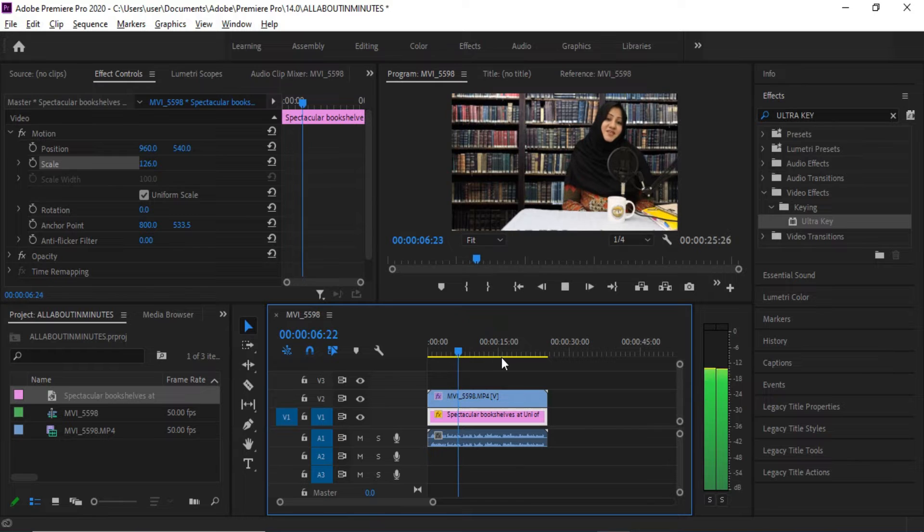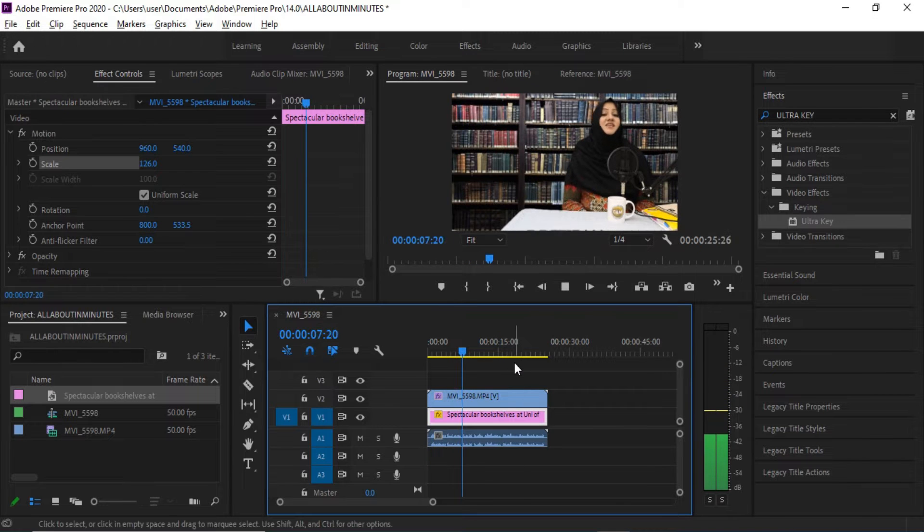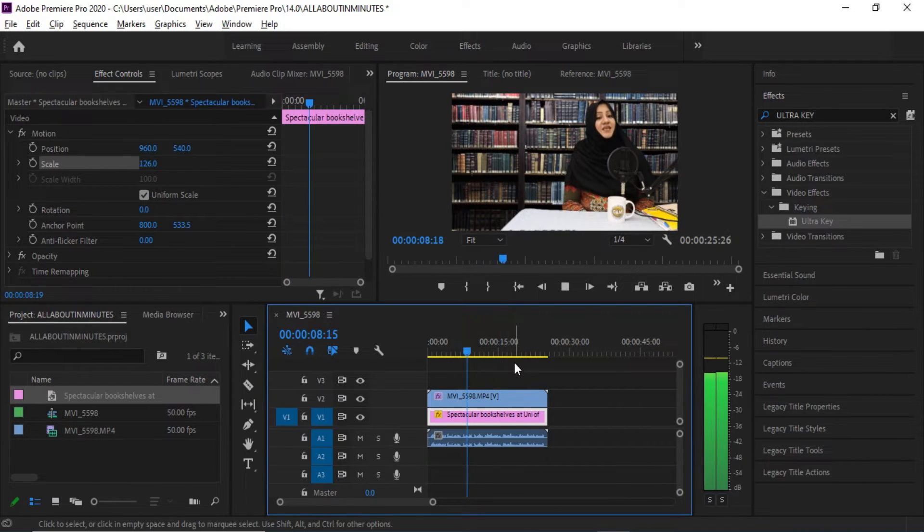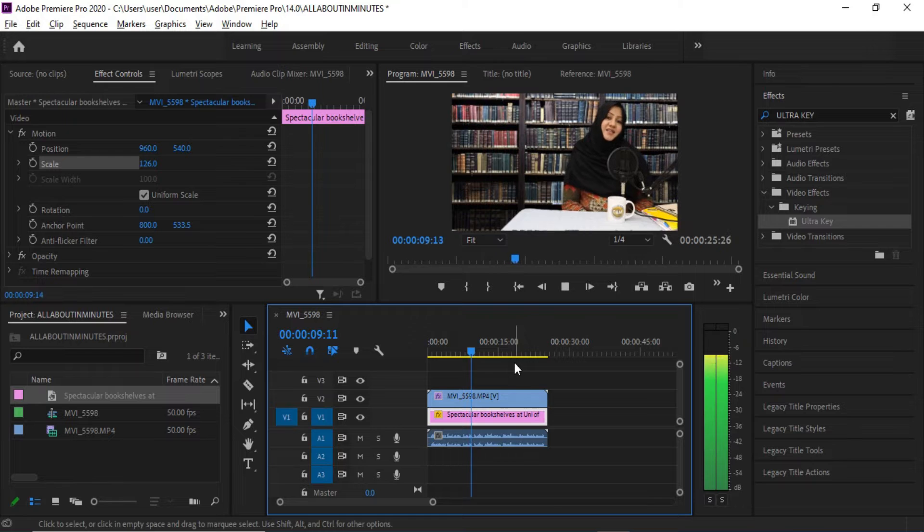Hey, what's up guys! In this tutorial, I will teach you how to remove green screen in Adobe Premiere Pro. It's very easy and simple.